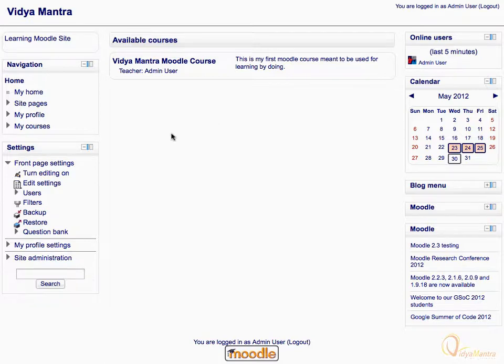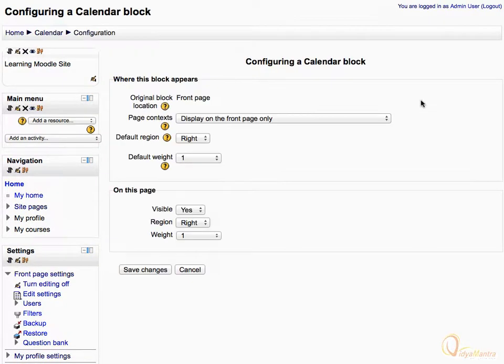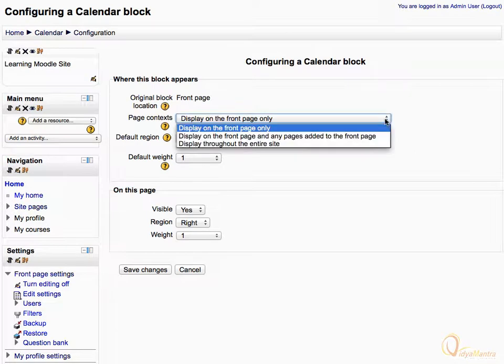First click turn editing on, and then click on the edit icon in the calendar block. On the configuration page, expand the page context drop-down menu, and change it to display throughout the entire site, to make the calendar appear on all the pages of the Moodle site.